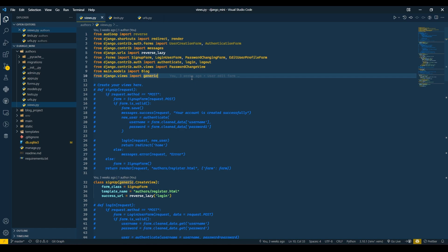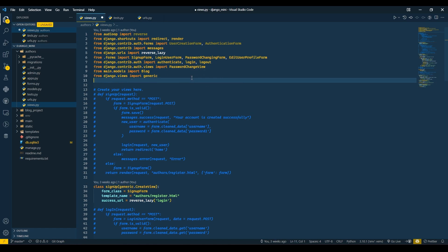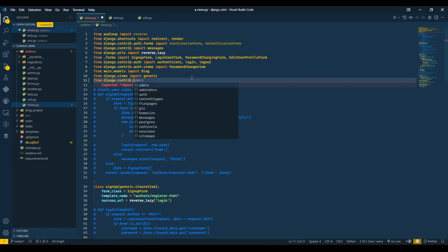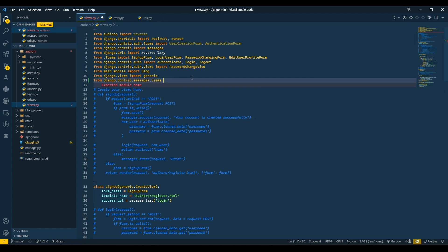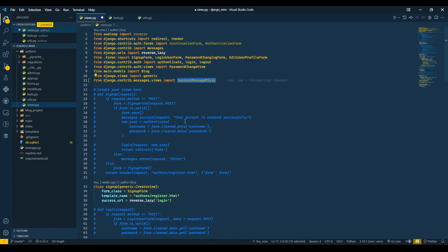First we need to import something. We will import from django.contrib.messages.views import SuccessMessageMixin. This mixin will allow us to pass a success message through our class-based view.